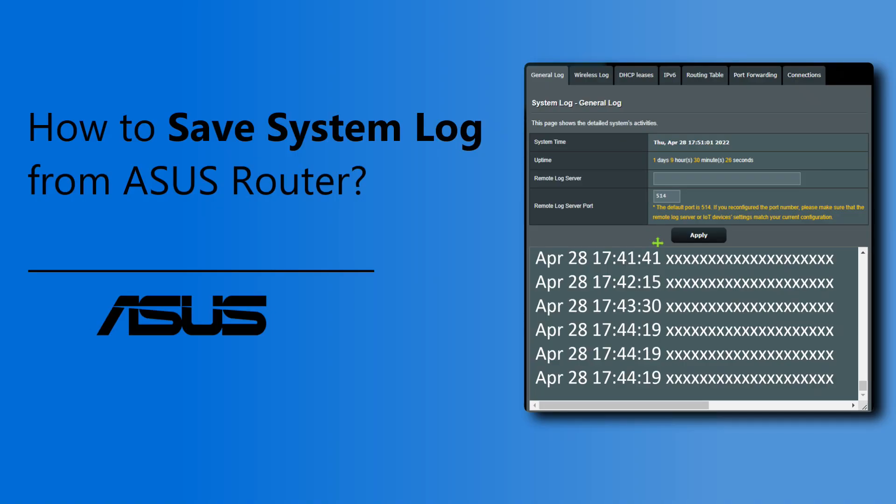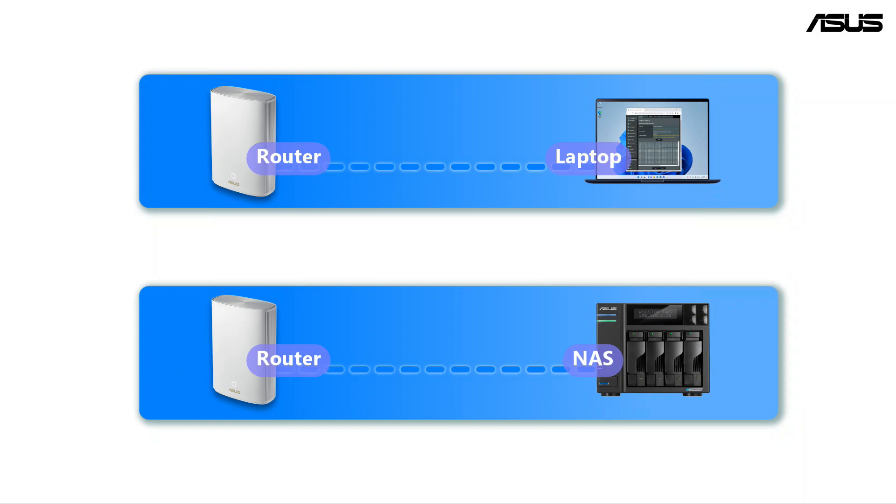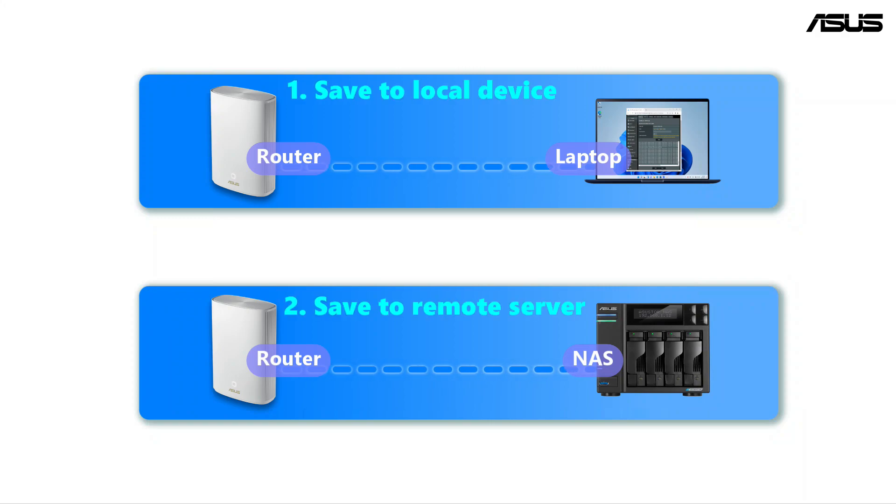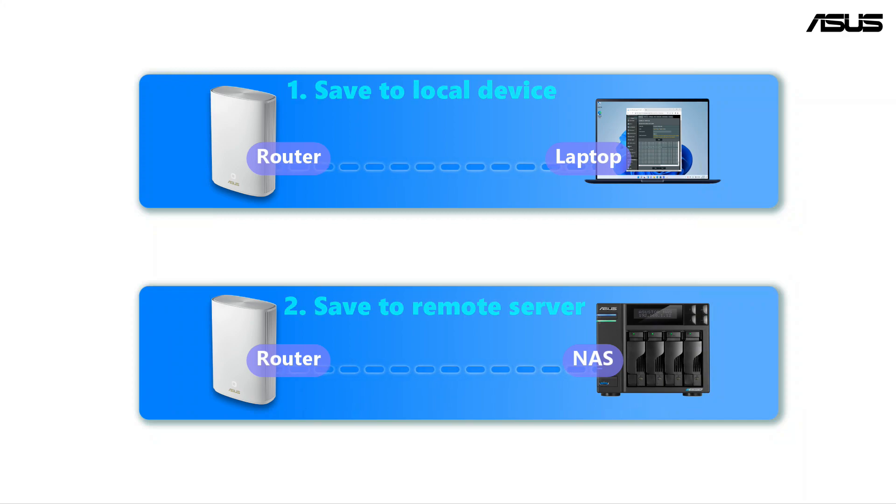How to save system log from ASUS Router. System log contains the system and network activities recorded in the ASUS Router. You can extract a system log from the router and save it to your personal device or a remote server.